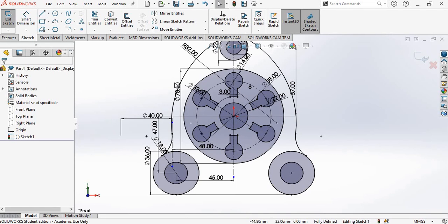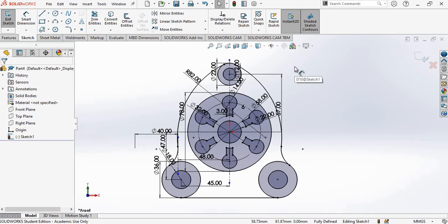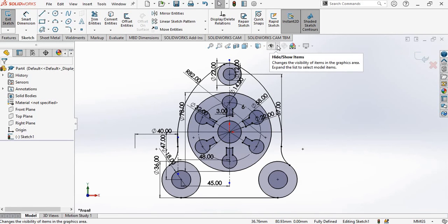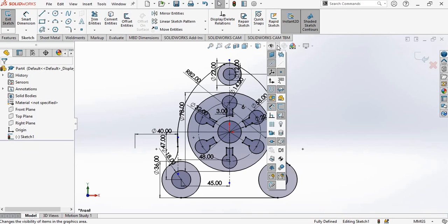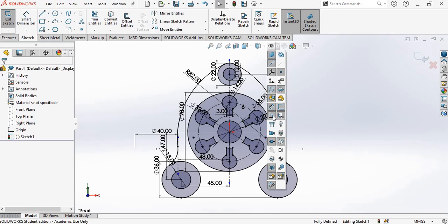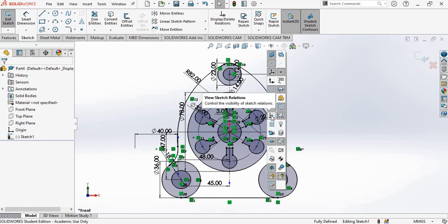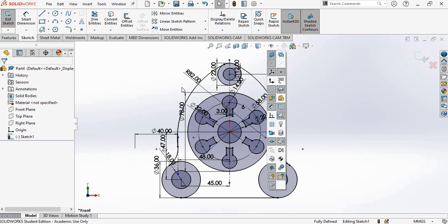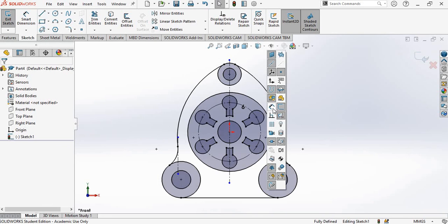If you need to show the constraints — the different geometric constraints — you can do so. There is an eye icon here, and beside it a drop-down arrow. Click on the drop-down and select 'View Sketch Relations' to see all sketch relations. Normally we keep this off. If the dimensions are creating confusion, you can also turn off the sketch dimensions display.